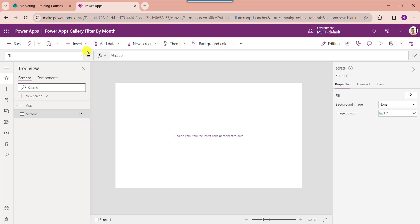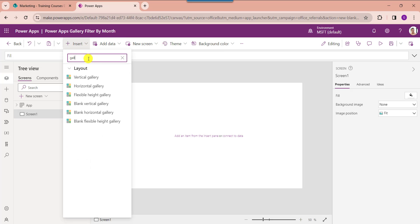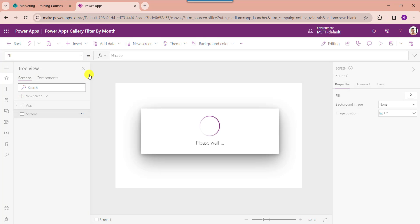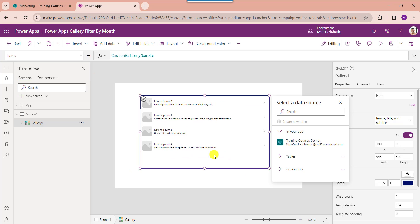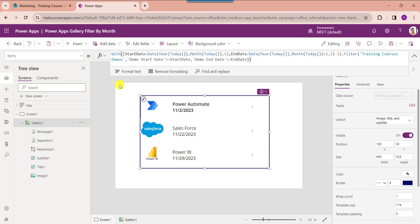On the PowerApps screen, insert a gallery control and align it correctly. Now set its Items property. The With function helps evaluate a formula for a single record. Start Date and End Date are PowerApps scope variables. The Today function gets the current date, the Year function returns the year component, and the Month function returns the month component of a date and time. Training Courses is the SharePoint Online list, and Start Date and End Date are the date and time fields.